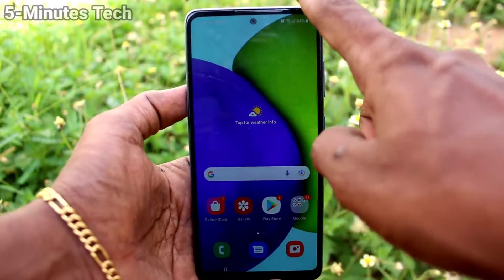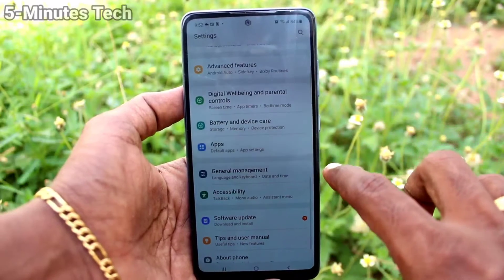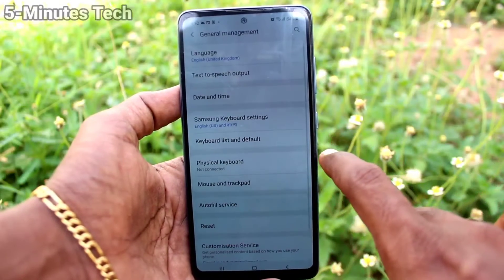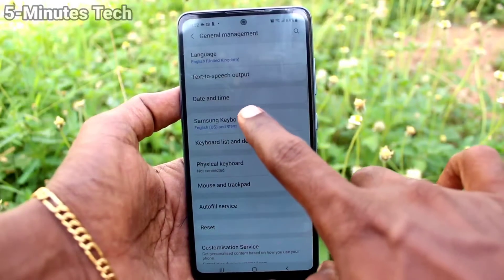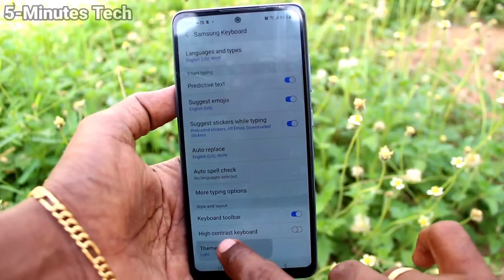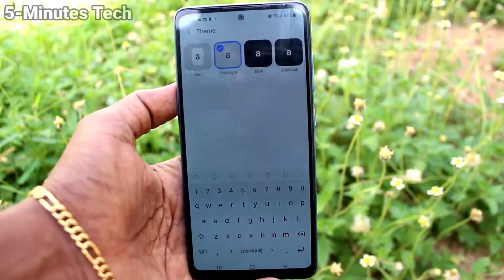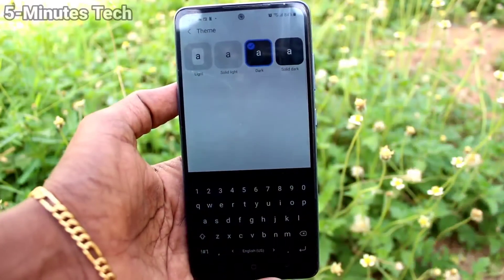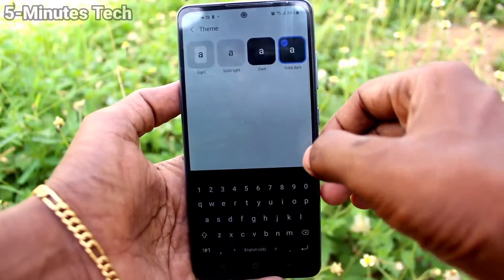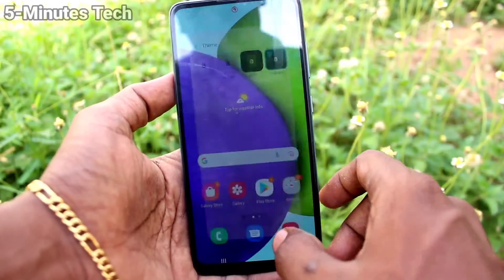If you want to change this theme, you can do it. Just go to the Settings of your phone, and select General Management. Then select Samsung Keyboard, and here select Theme. You can select the second one, or the fourth one — you can select any of these four options.